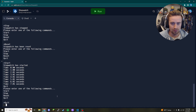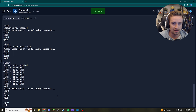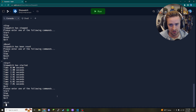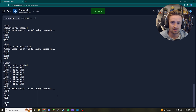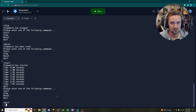So there you guys have it — a working stopwatch program in Python. I hope you enjoyed this video. If you did, go ahead and give it a thumbs up, comment below for any thoughts or suggestions for the next video, and subscribe for more content like this. Thanks for watching and I'll see you in the next one.